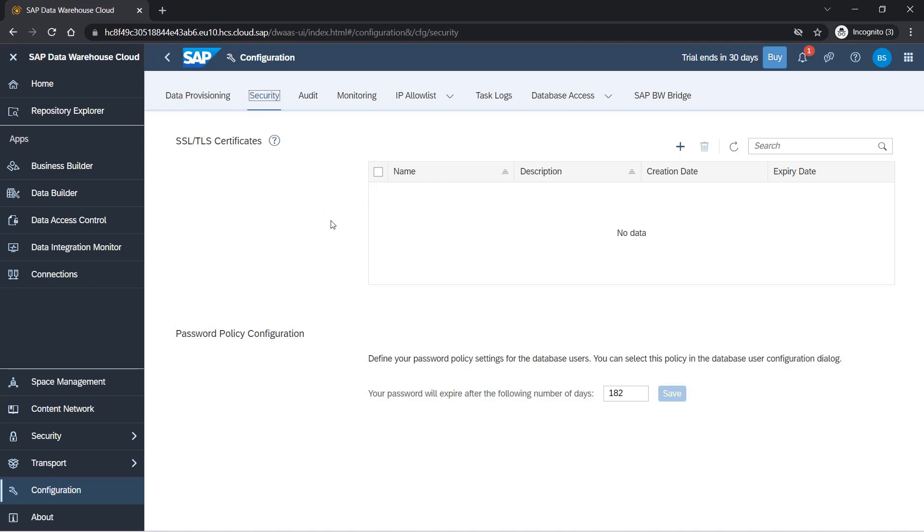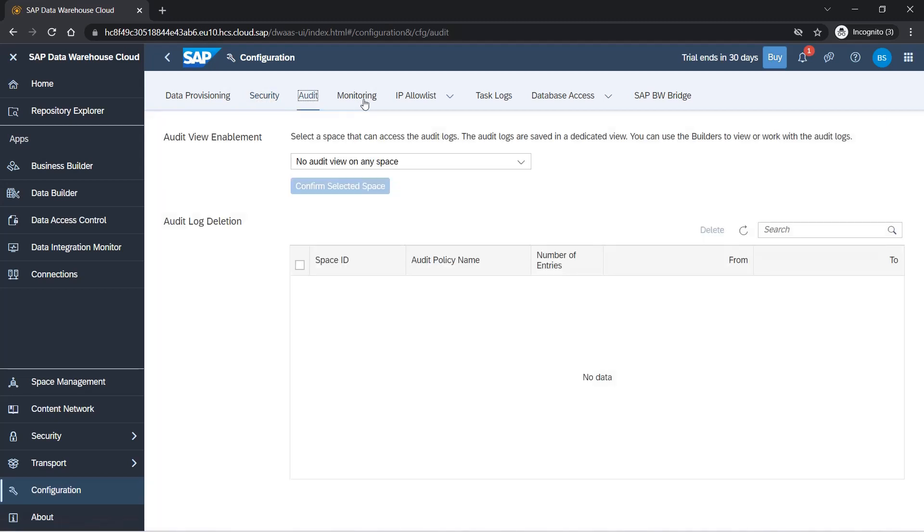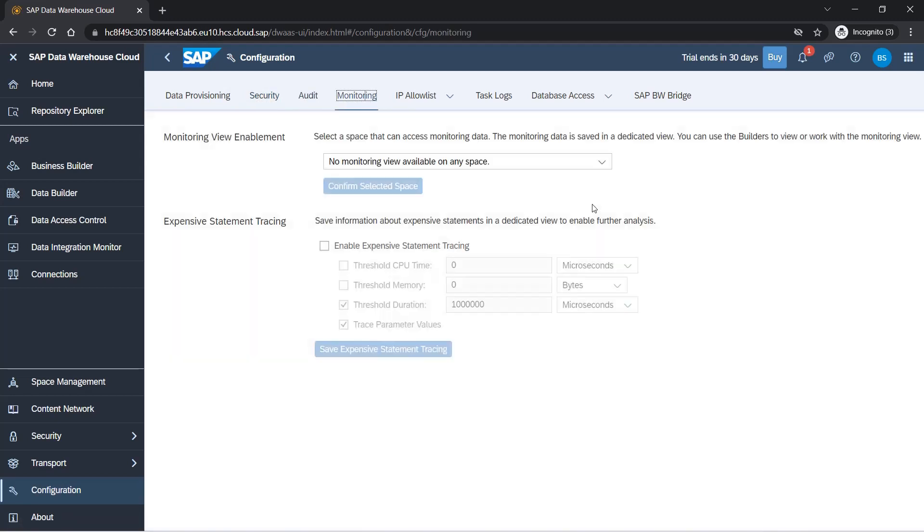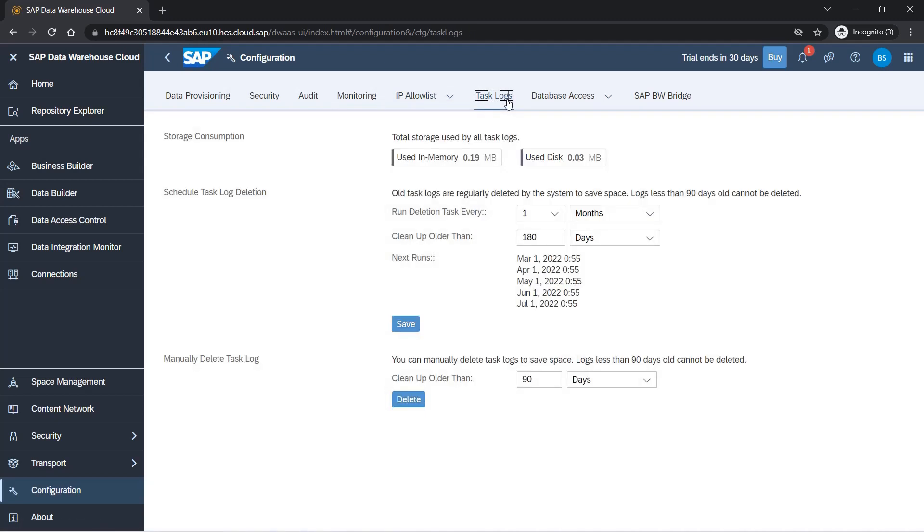You can activate audit logs, you can monitor the system, you can maintain an IP list. Only those IPs will have access to the system. You can have task logs, you can check them and delete them. All those things we can do here. You can create database access users as well. We'll see it later.